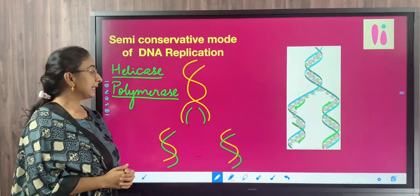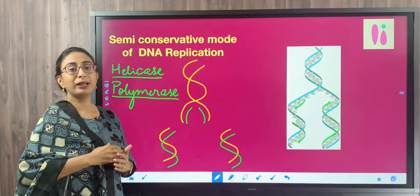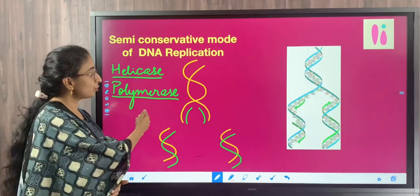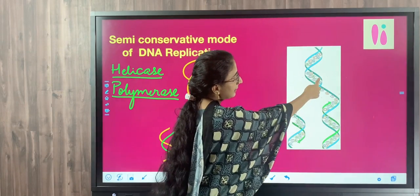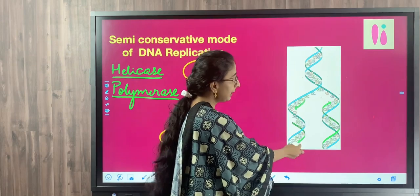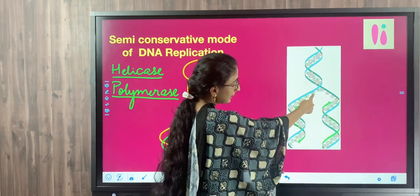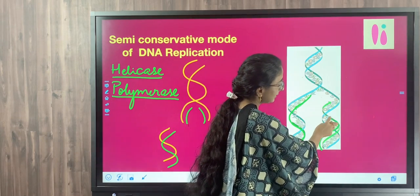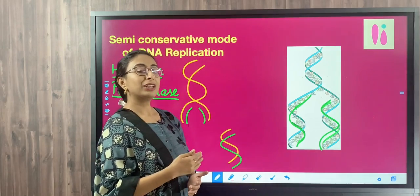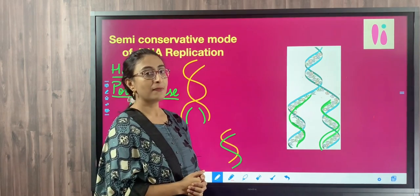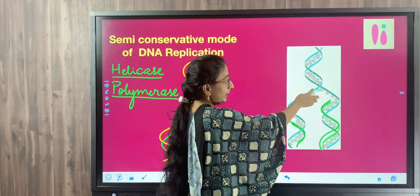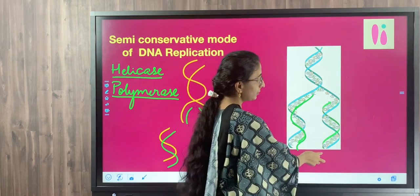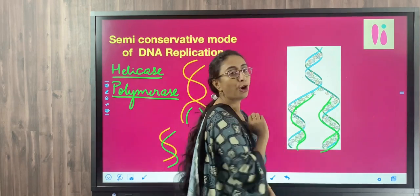An important point is that polymerase can add polynucleotides in only one direction. So when synthesis happens, one new strand is synthesized in one direction and the other strand is synthesized in the opposite direction. Polymerase functions only in the 5 prime to 3 prime direction, so one strand is synthesized 5 prime to 3 prime and the other in the 3 prime to 5 prime direction.